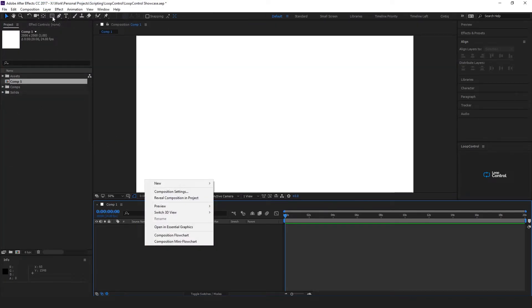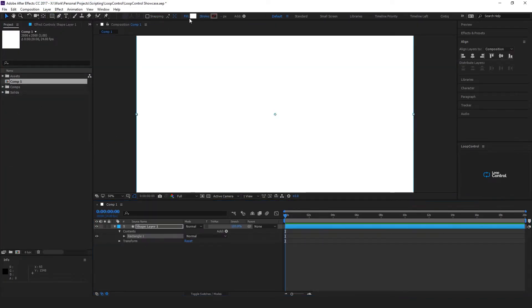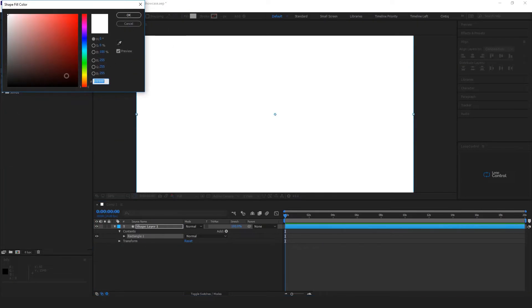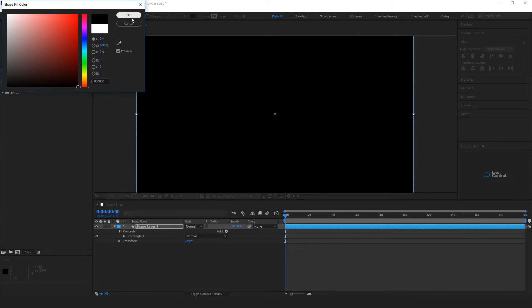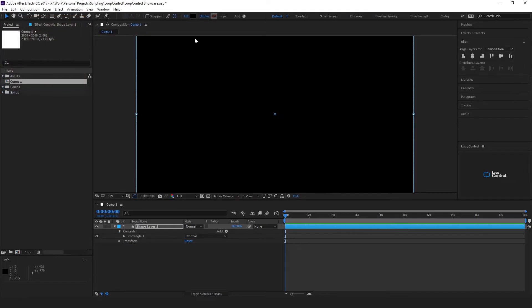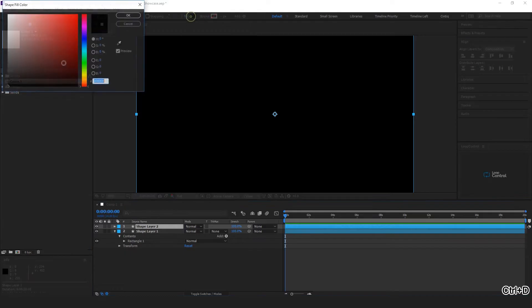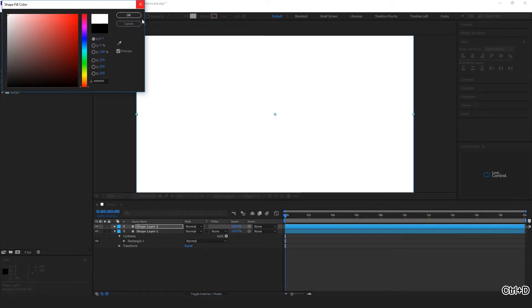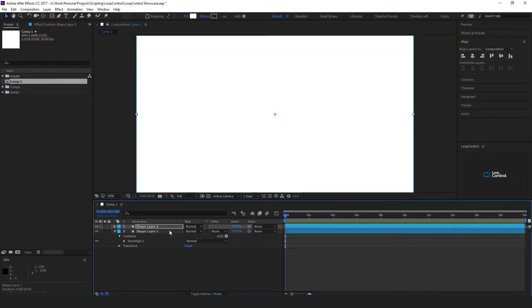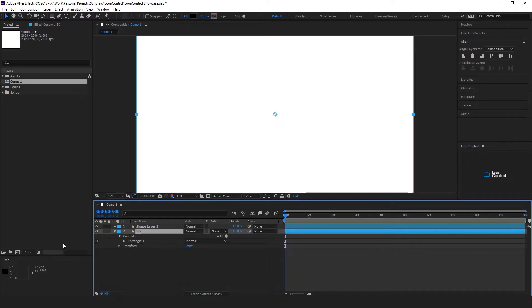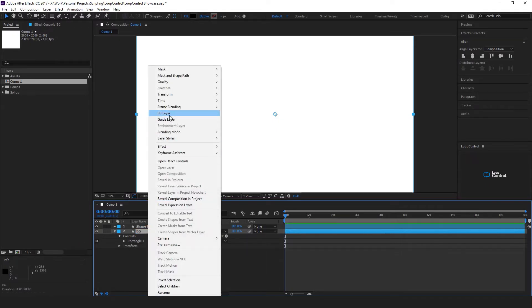In that we'll make a new shape layer. We'll make that black as the background and then we'll duplicate that and make it white for the stars. So if we label this one background and make it a guide layer.